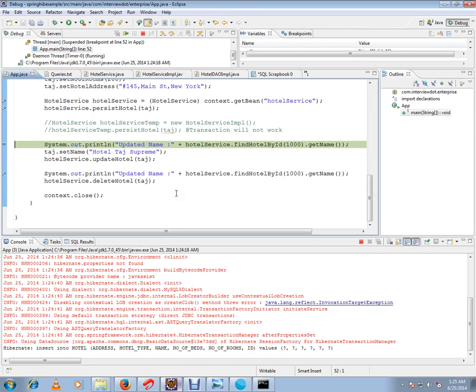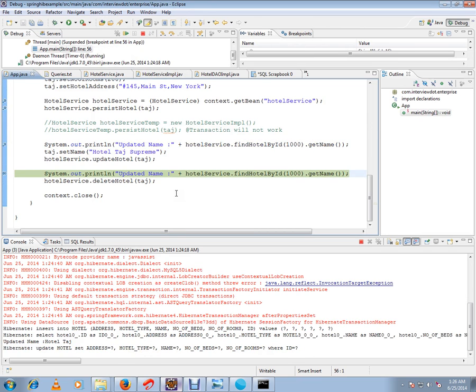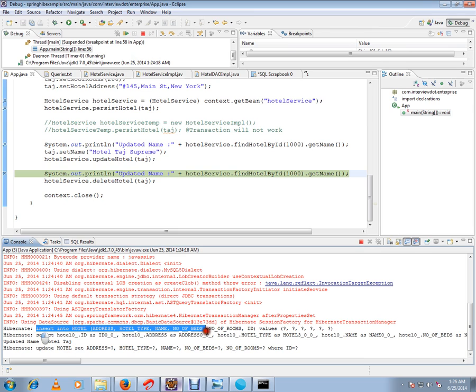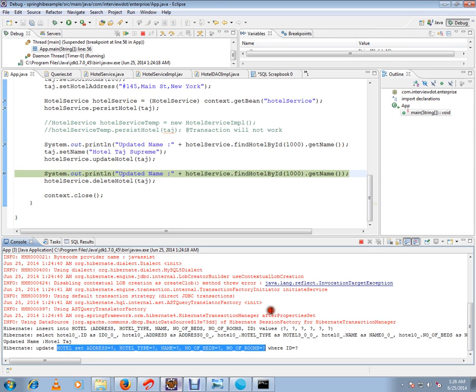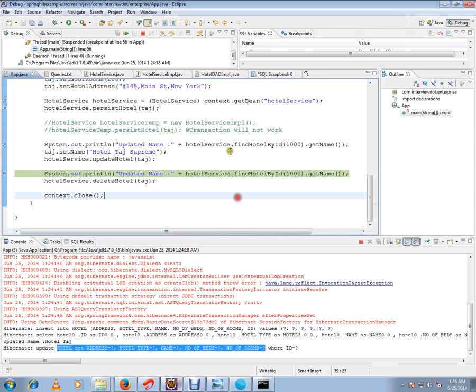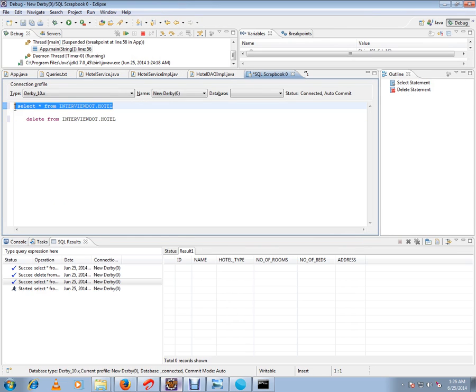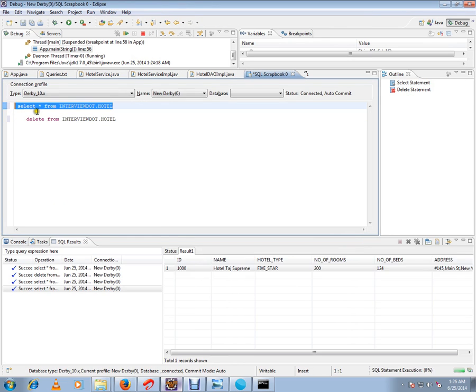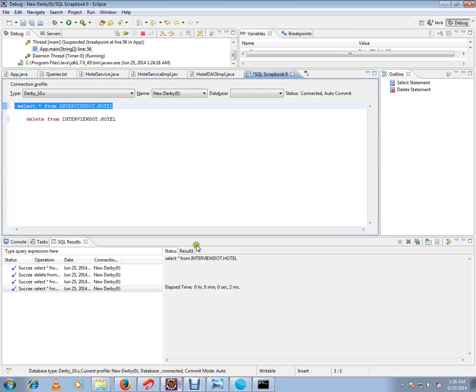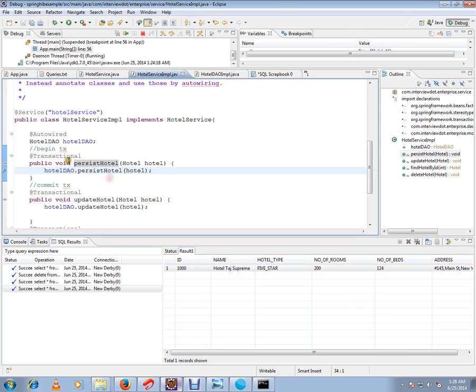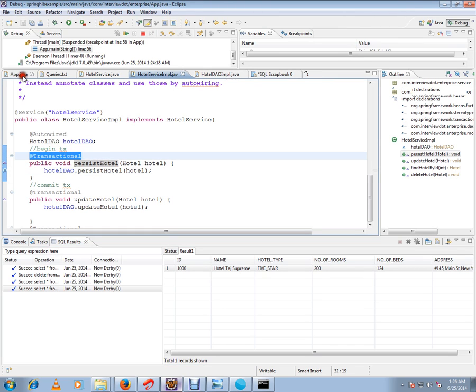Now you can see here Hibernate is taking care of creating the records. I'm going to show you what is the record that has been created. One record has been created by Spring Framework using transactional annotation. This annotation was used now to create one record in the database.